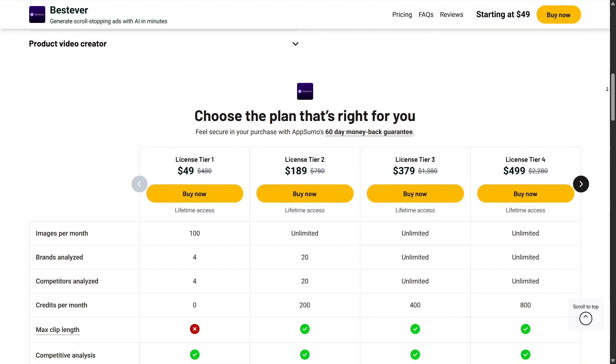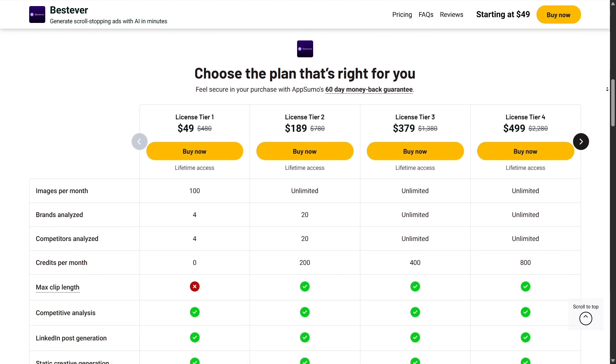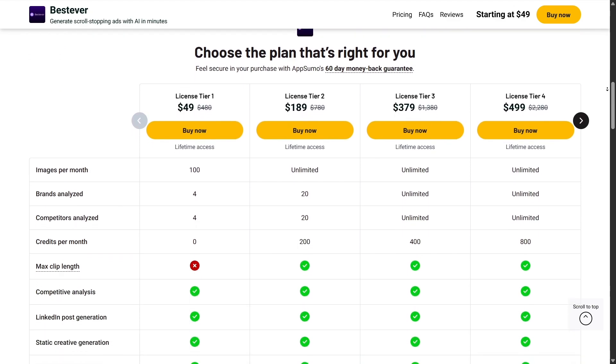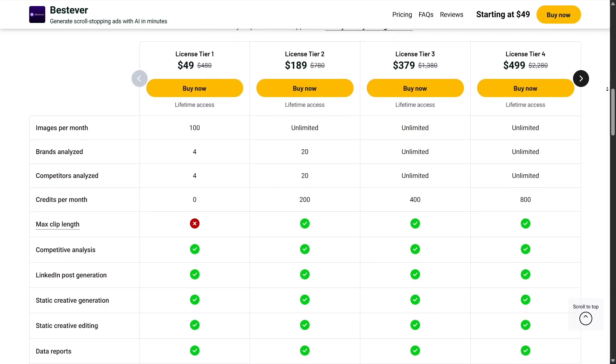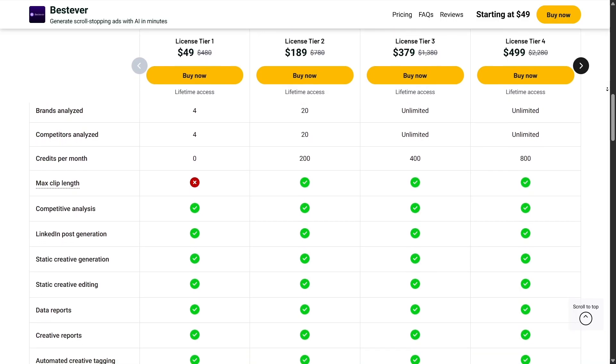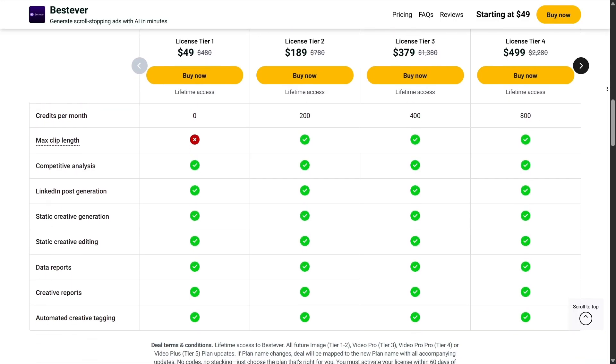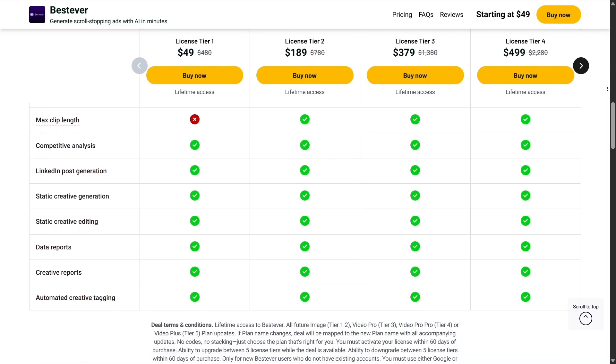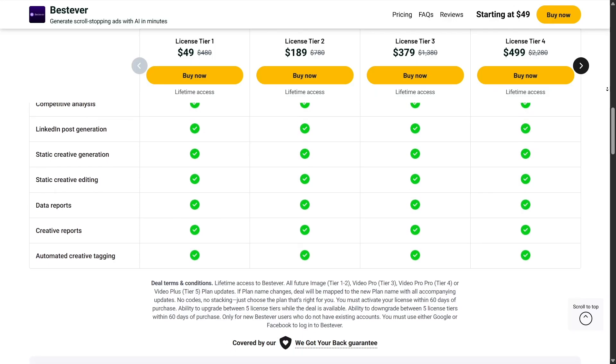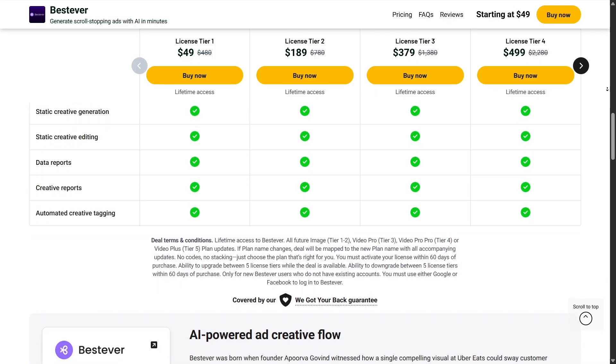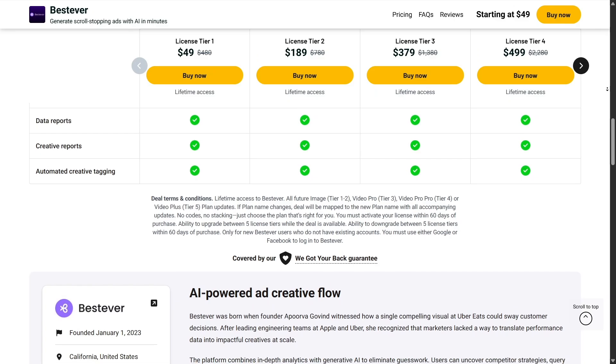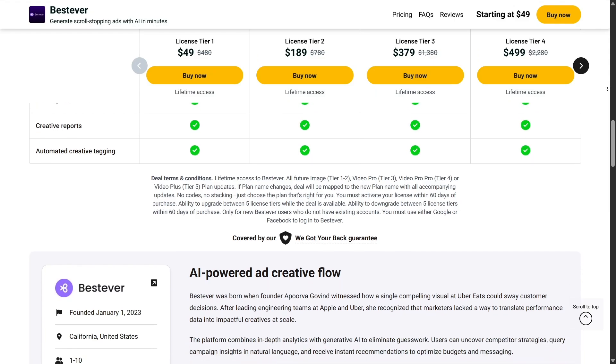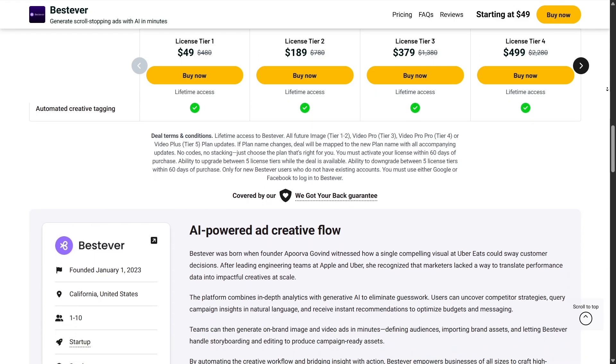Using AppSumo has taught me to be more strategic about the tools I use. Instead of blindly subscribing to every new shiny app, I take the time to evaluate what's available on AppSumo, check the reviews, and decide if it fits into my workflow. This has saved me money, but also made me more intentional about how I run my projects.